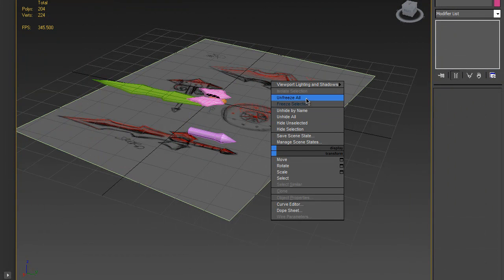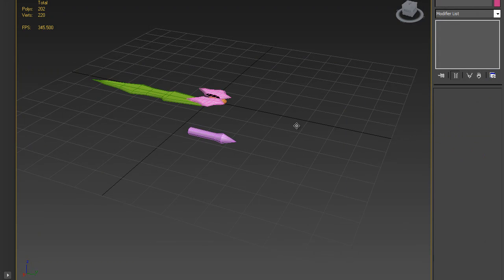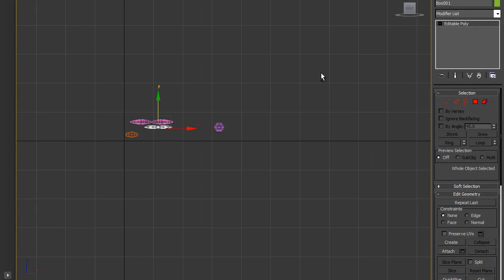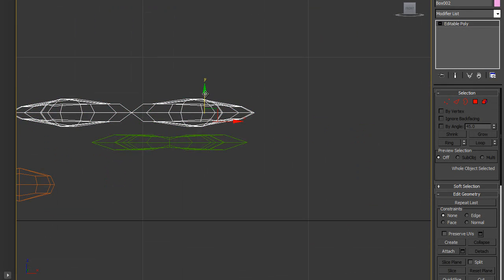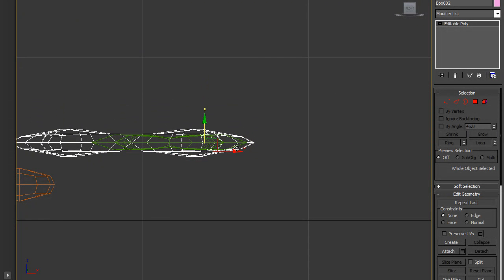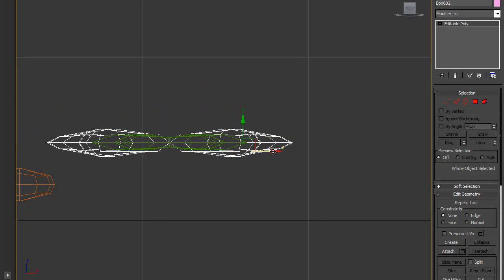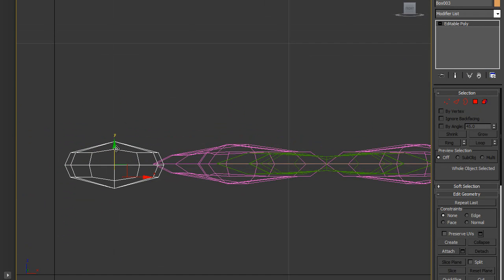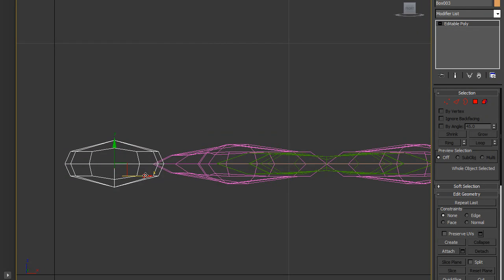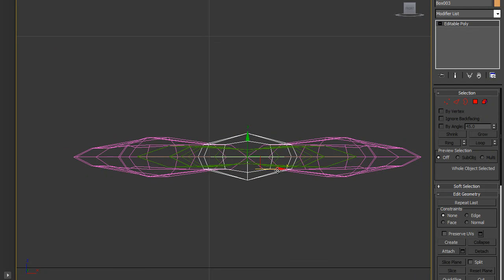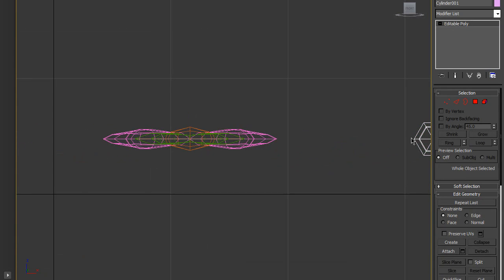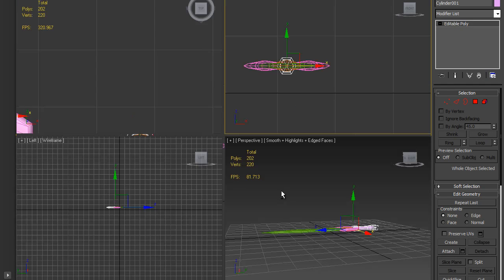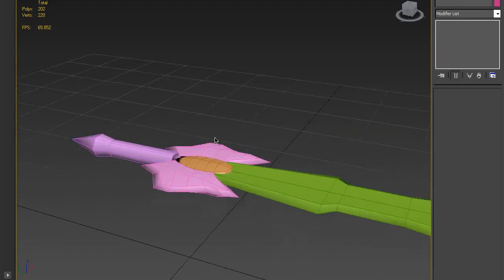Now we can unfreeze the reference plane and delete it since we don't need it anymore. Make sure all the items are at the same level. In the side view, just adjust the middle lines like this so everything lines up.